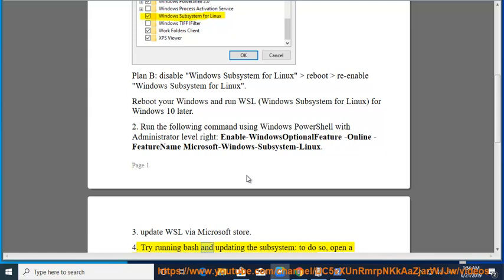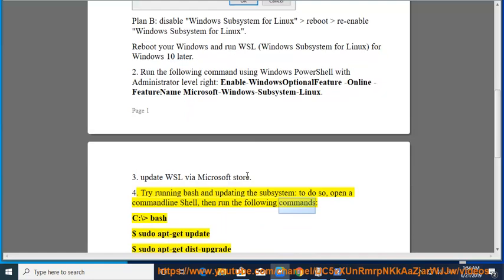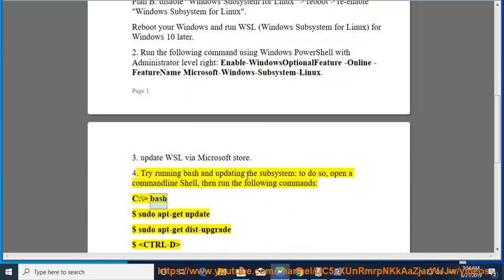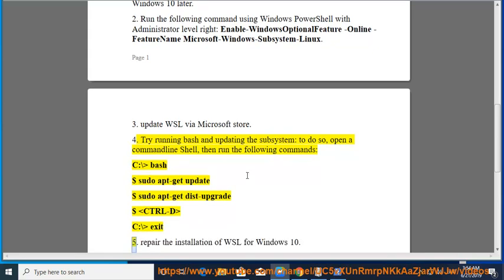Fourth, try running bash and updating the subsystem. To do so, open a command line shell, then run the following commands: c:\bash, $ sudo apt-get update, $ sudo apt-get dist-upgrade, $ CTRL-D, c:\exit.